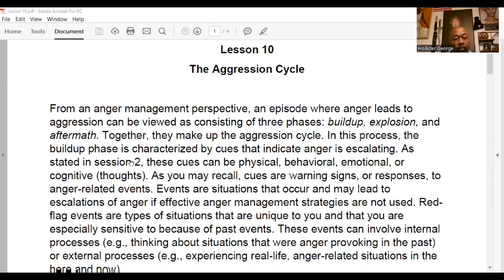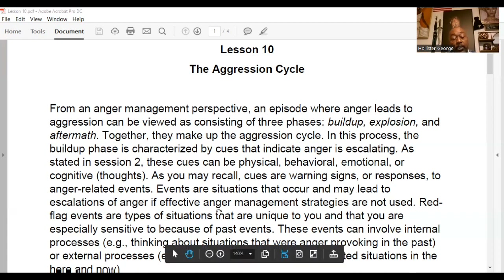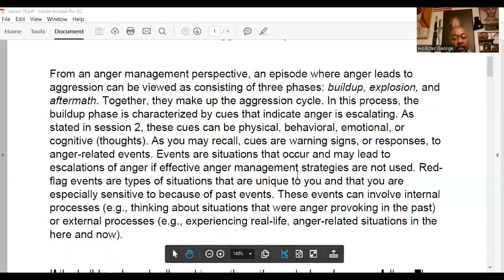In this process, the build-up phase is characterized by cues that indicate anger is escalating. These cues can be physical, behavioral, emotional, or cognitive. Cues are warning signs or responses to anger-related events — situations that occur and may lead to the escalation of anger if effective anger management strategies are not used.